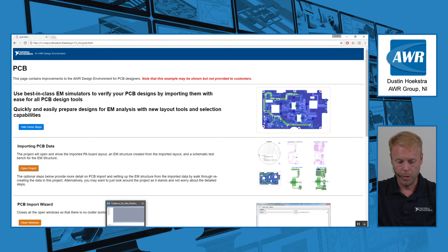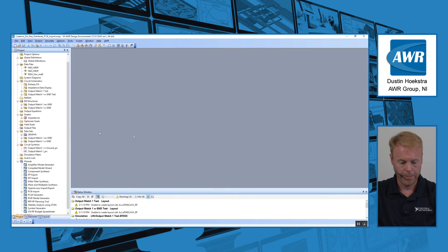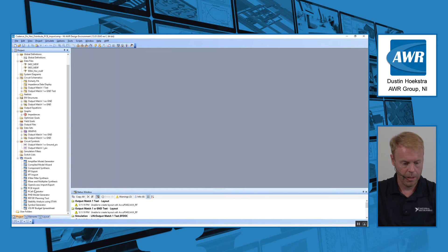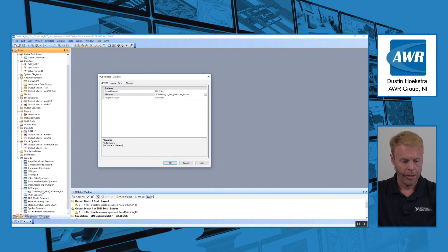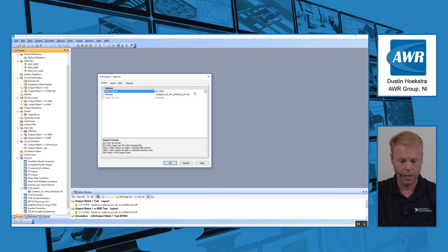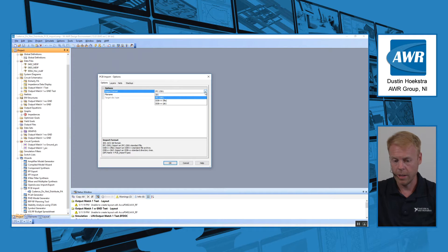I'll open up AWR and bring in this new project. Under the Wizards category you'll find a new one called PCB Import, which is accessible anytime you have an EM license checked out. It gives you the option to choose which format you want to use. We now support IPC 2581 and ODB++, and we continue to support the 3DI PC board format.